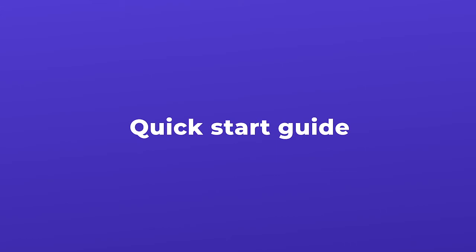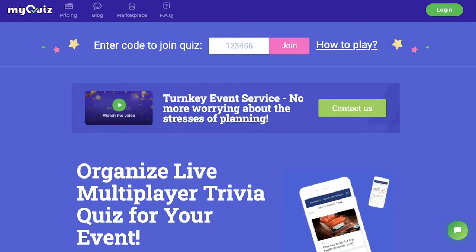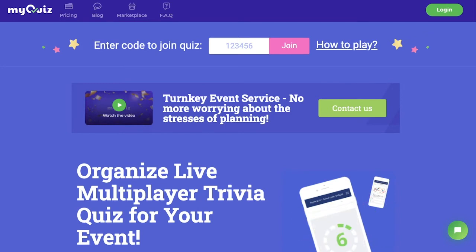Hello everybody. Today I will be showing you how to create an online quiz in under five minutes with MyQuiz.org. Now here we're on the MyQuiz.org homepage. Let's say I want to create a Halloween quiz for my colleagues.